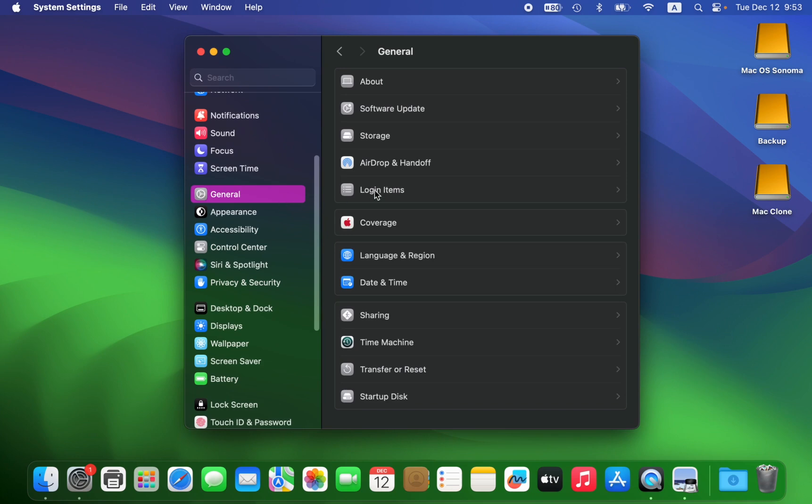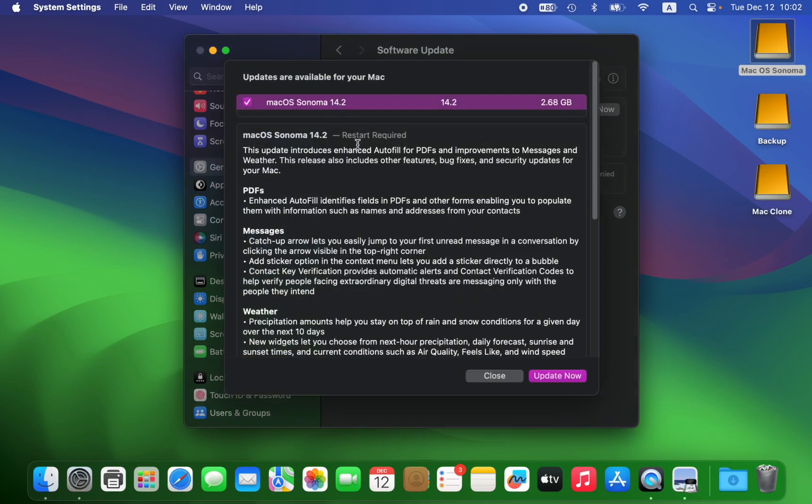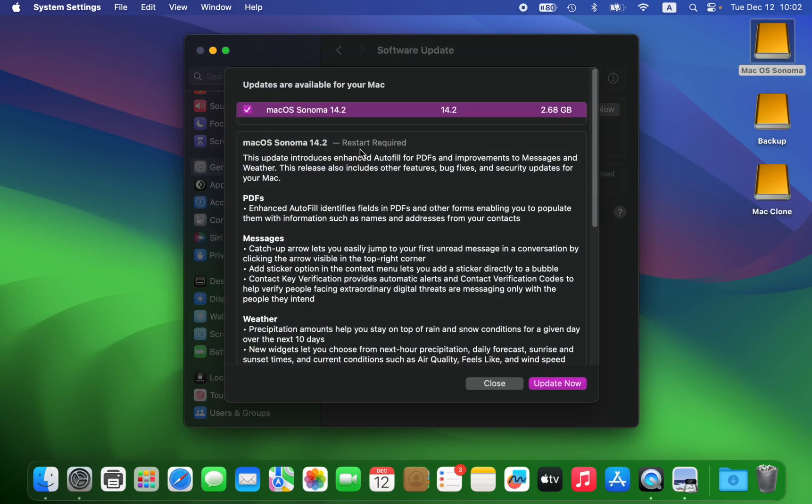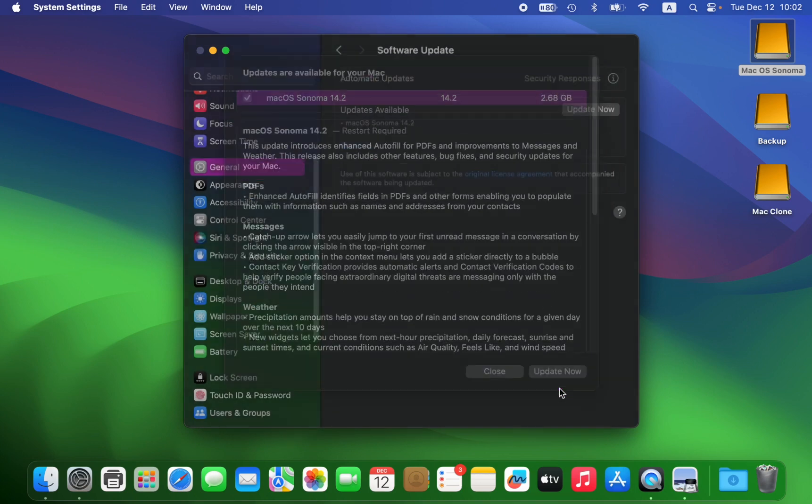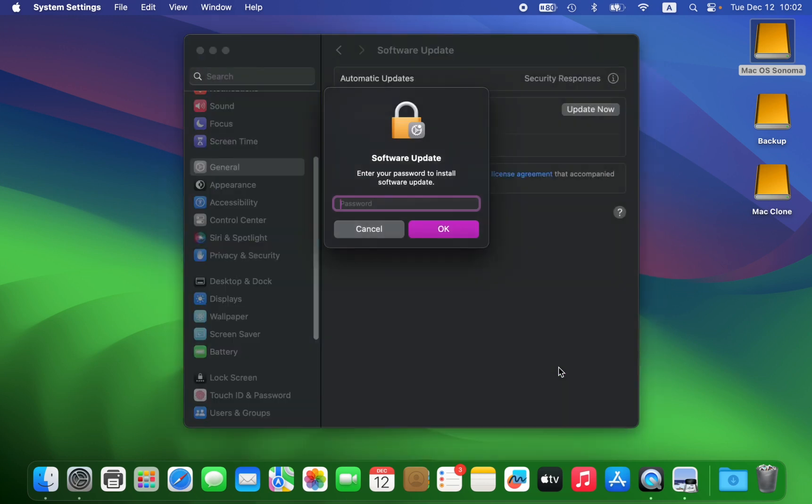To learn more about the macOS Sonoma 14.2 release, click More Info. Next, click Update Now, then agree to the terms and enter your password to install.